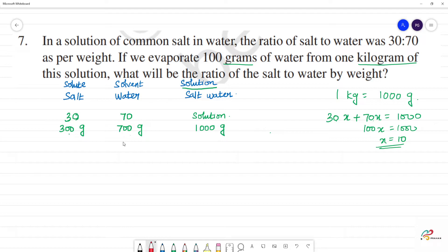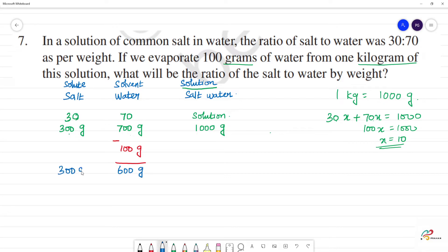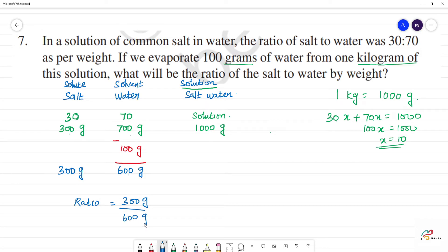If we evaporate 100 grams of water, 700 minus 100 equals 600 grams of water remaining. What will be the ratio of salt to water? The ratio of salt is 300 grams and water is 600 grams. Cancel — salt is 1 and water is 2. So the ratio is 1 is to 2.